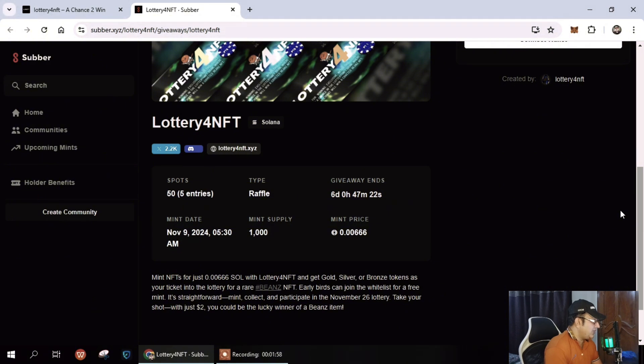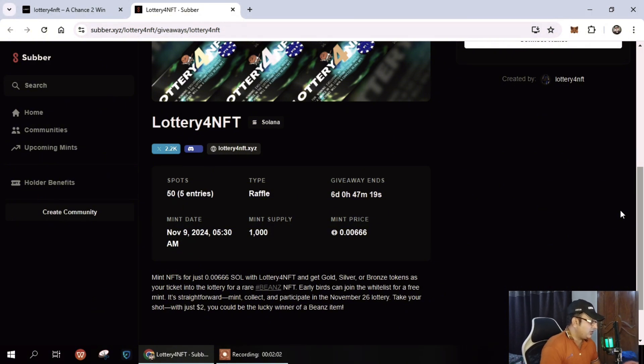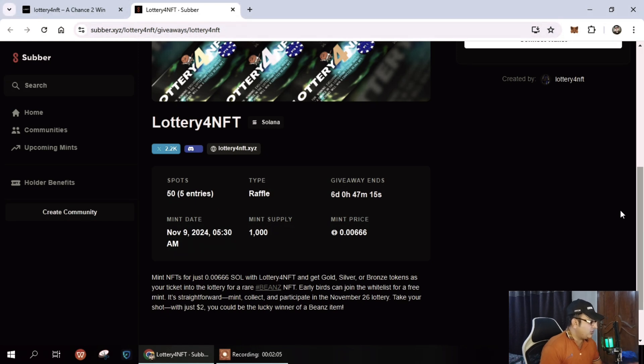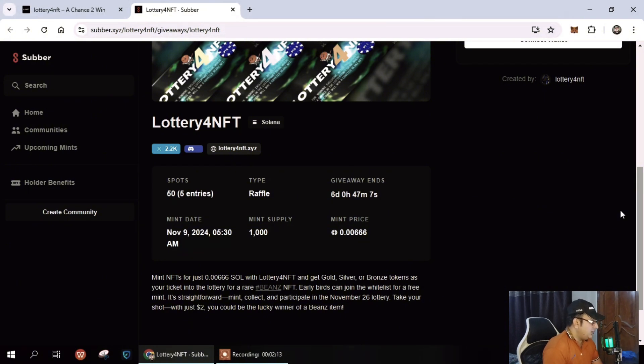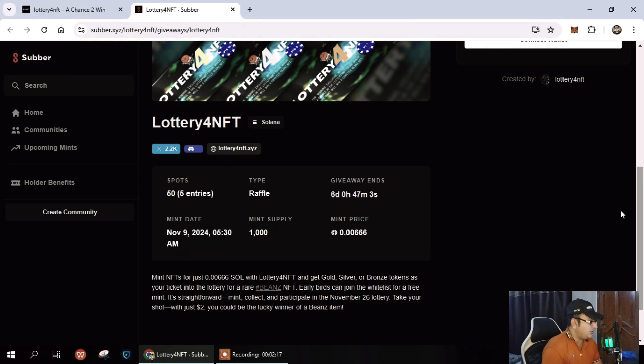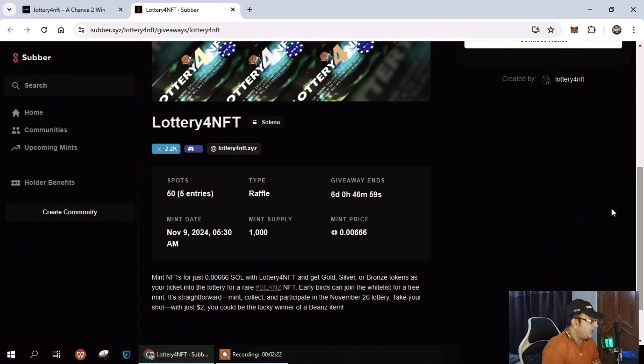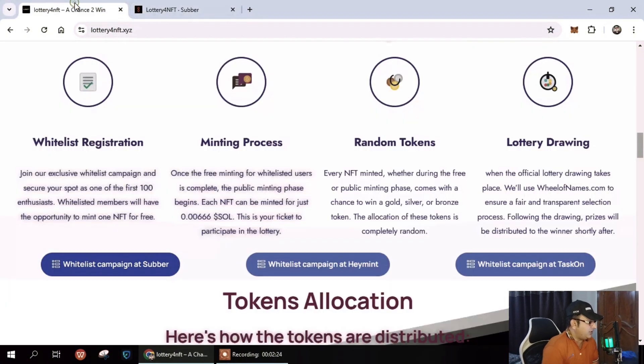The mint date is November 9th, 2024, 5:30 AM. Mint supply is 1000 and mint price is 0.00666 SOL. You can mint NFT for just 0.006 SOL with the lottery NFTs and get gold. This is the opportunity I'm discussing with you at the moment.